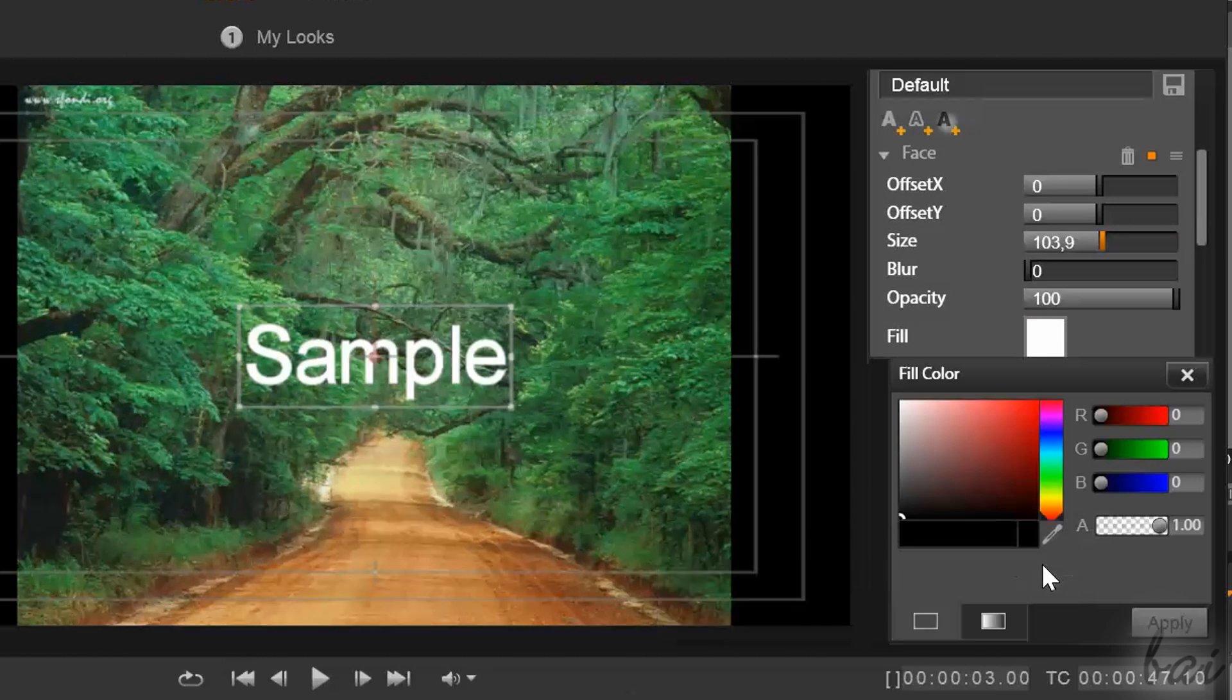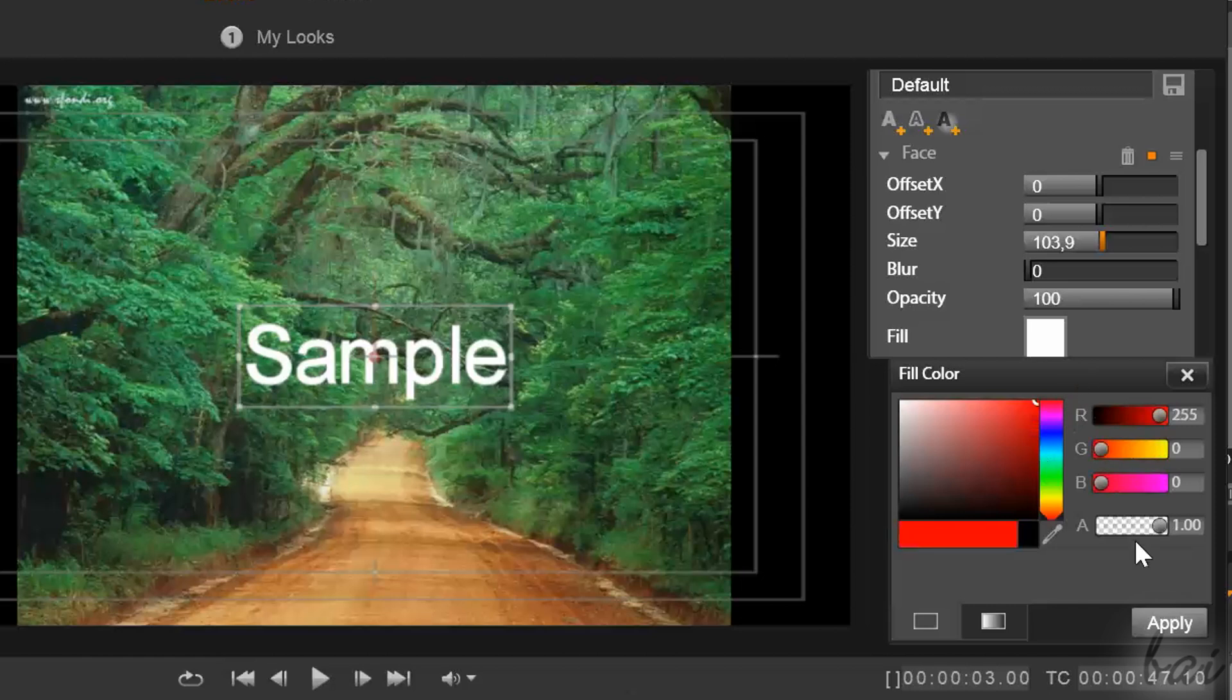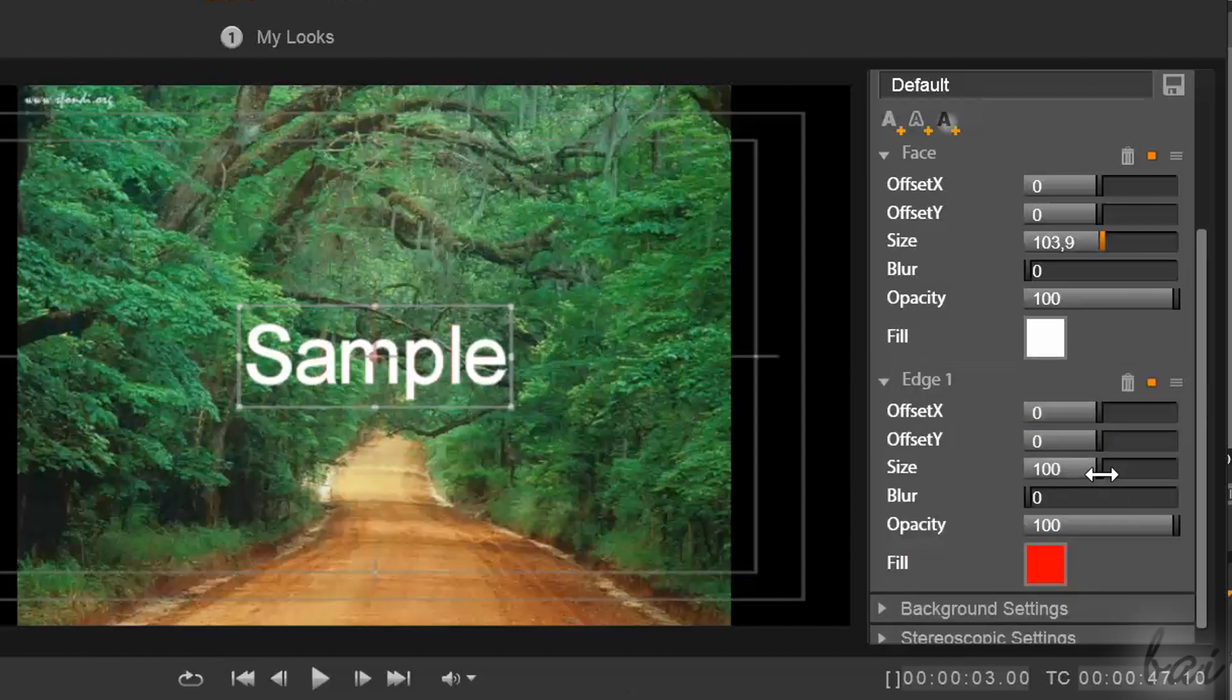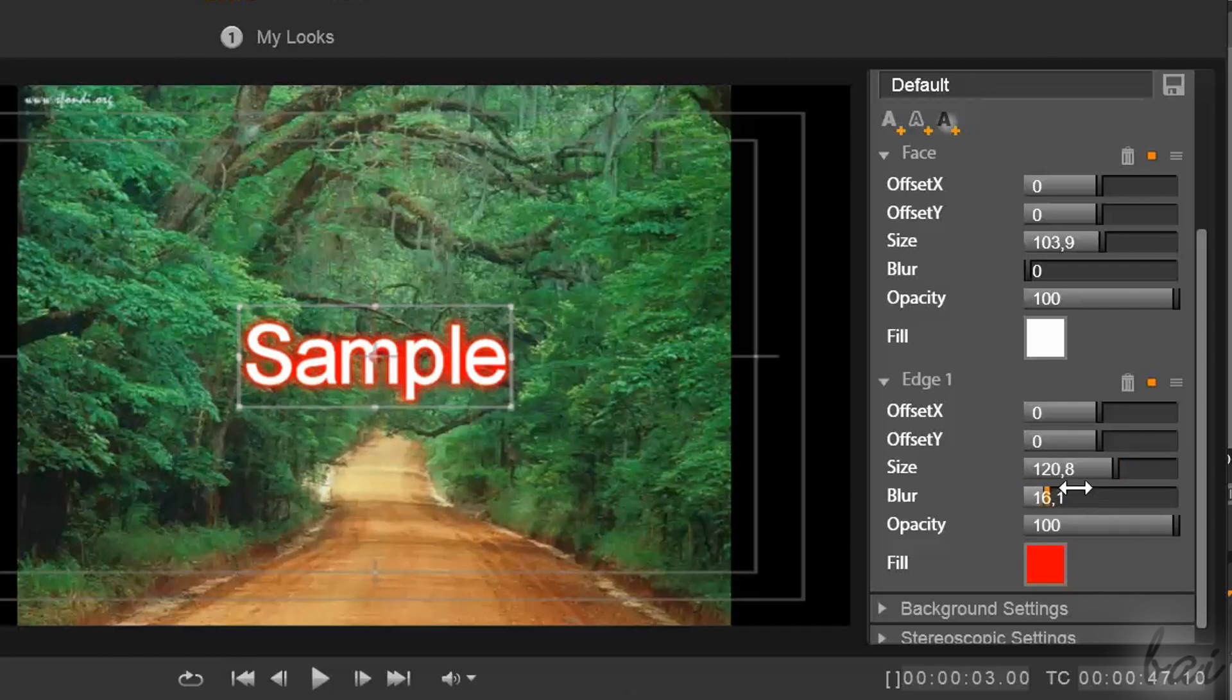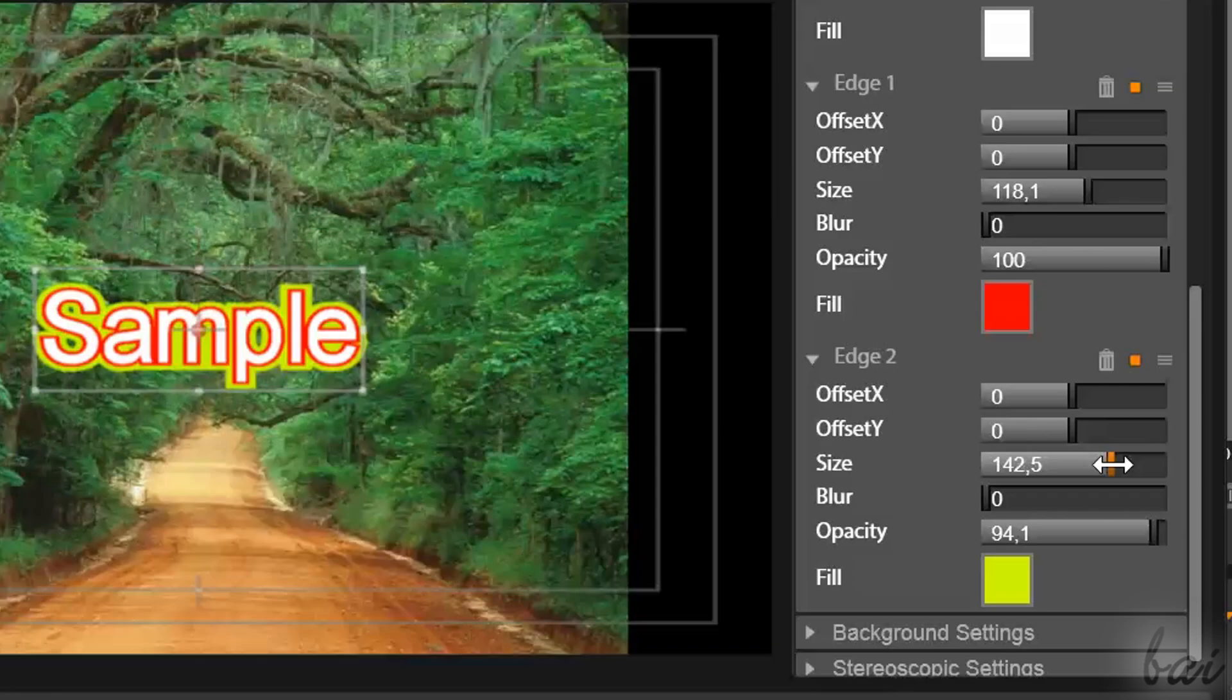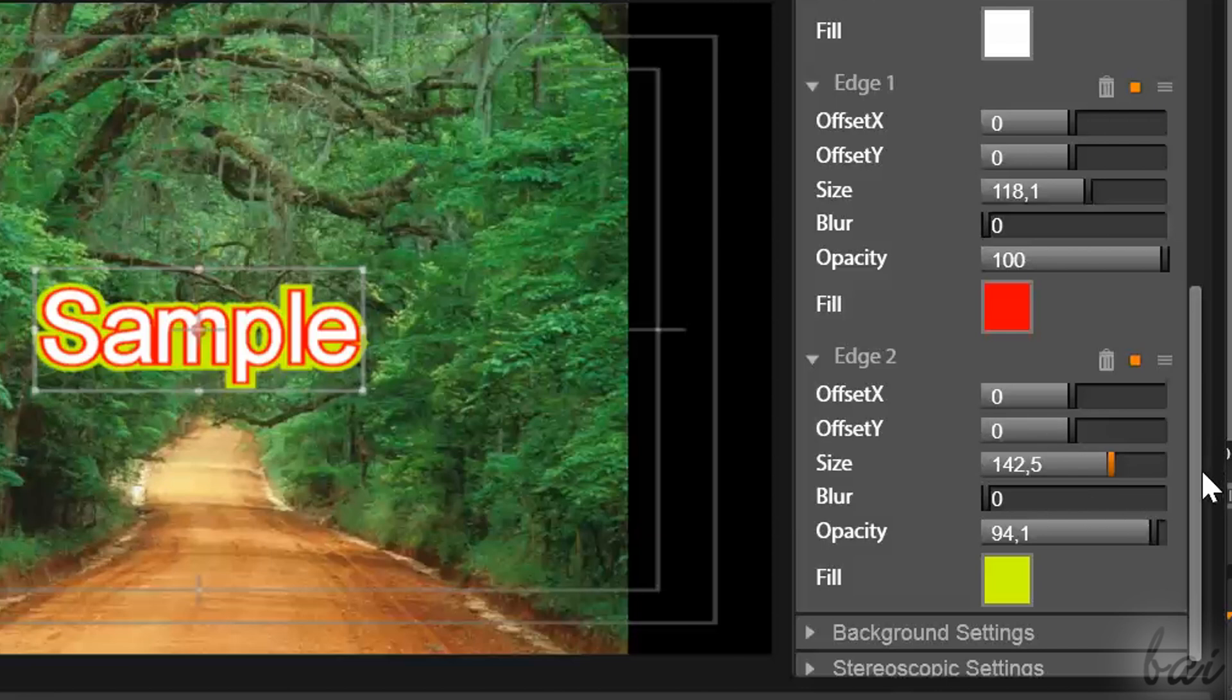On each edge you can define offset, size, blur and opacity, and change the color through Fill. The Fill Color window opens.